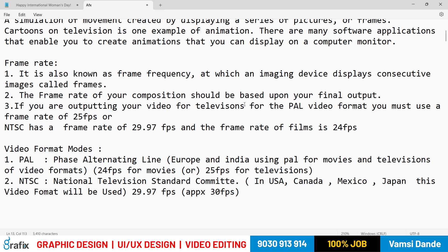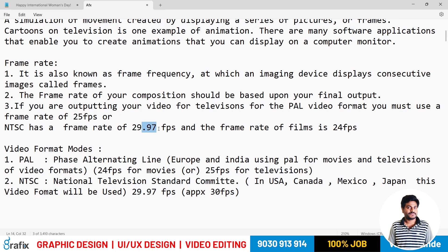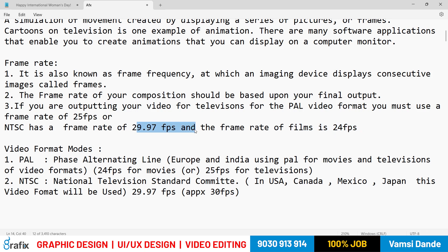For television using the PAL video format, you must use a frame rate of 25 frames per second. There are two standard video modes: PAL and NTSC. PAL uses 25 frames per second, and NTSC uses 29.97 frames per second. The frame rate for film is 24 frames per second. PAL stands for Phase Alternating Line and is used in Europe and India.